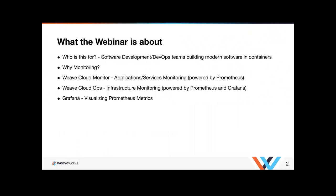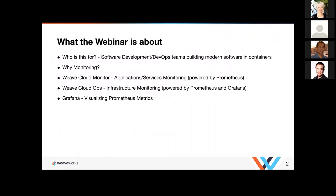We're going to go a little bit into what Weave Cloud Monitor is primarily for application services monitoring which is powered by Prometheus. And then we're going to go into how we actually monitor our infrastructure based on Prometheus and Grafana. We'll go into that and then we'll turn it over to Grafana to talk about Grafana in details. The main purpose here is to make sure that your company actually wants to deliver value faster and is empowering your teams to own their apps all the way through to production.